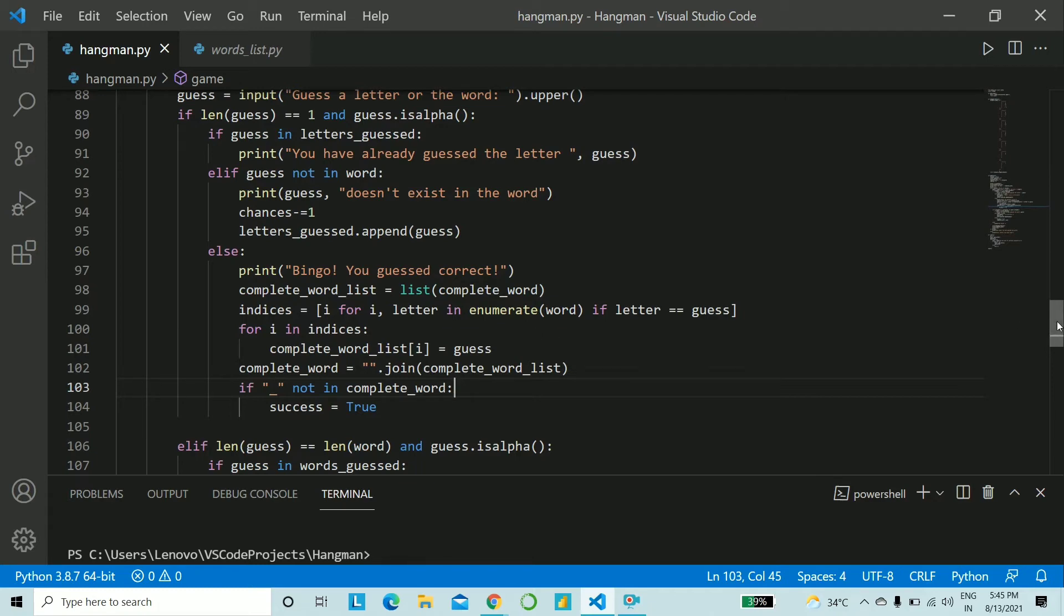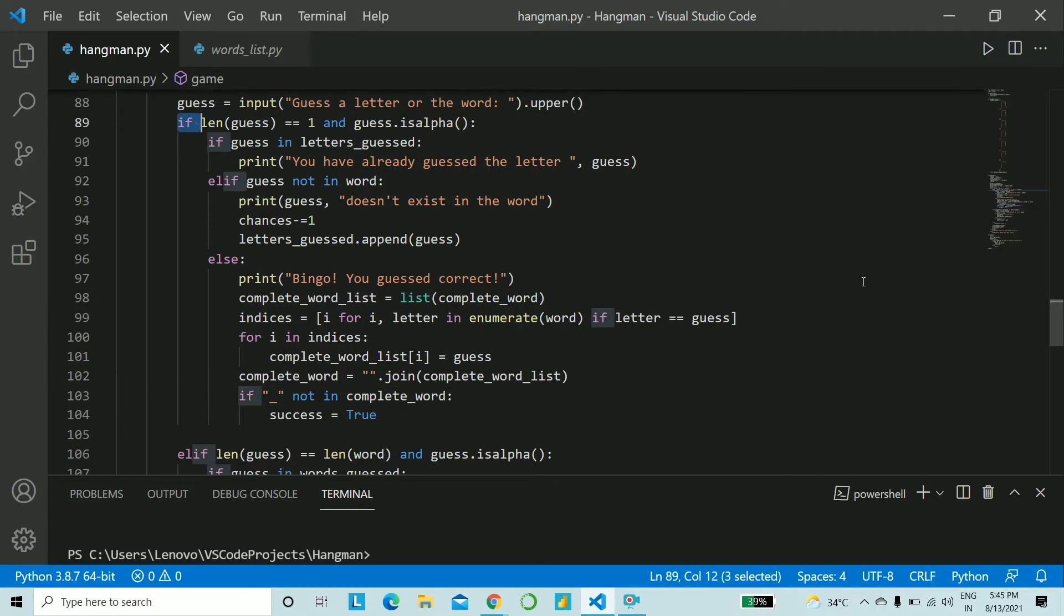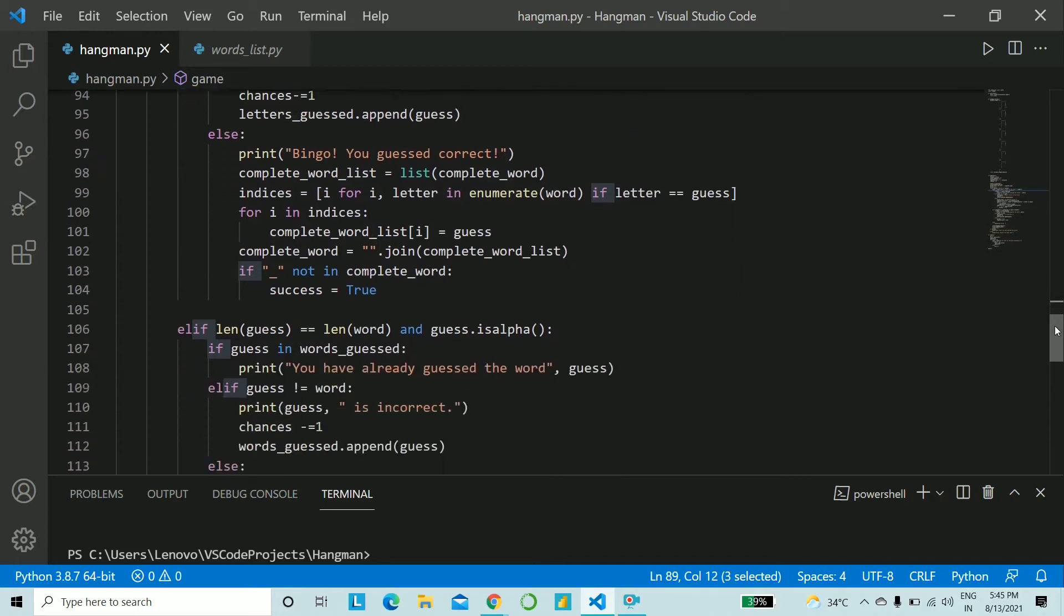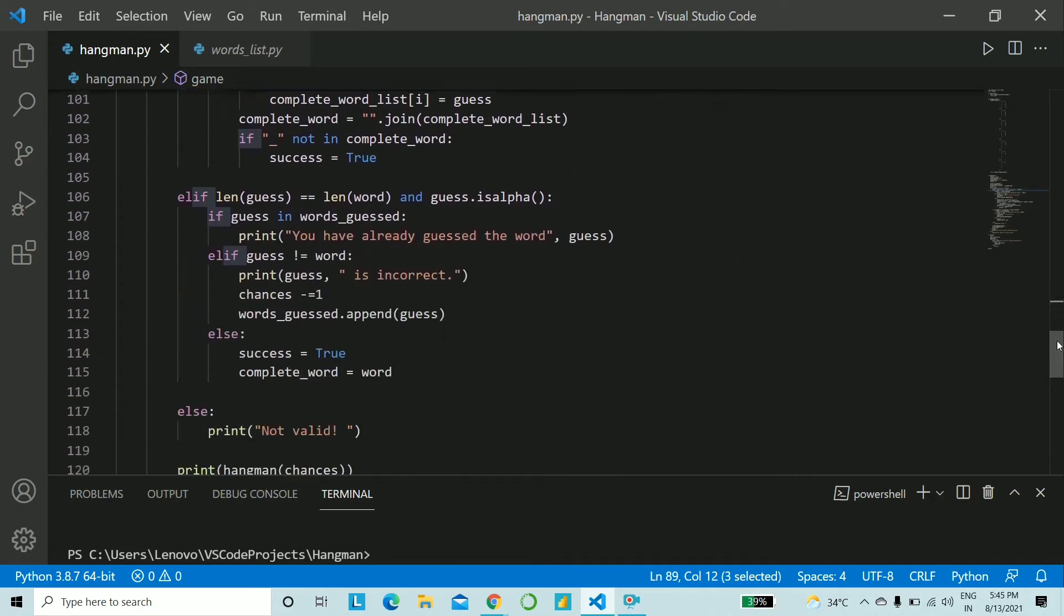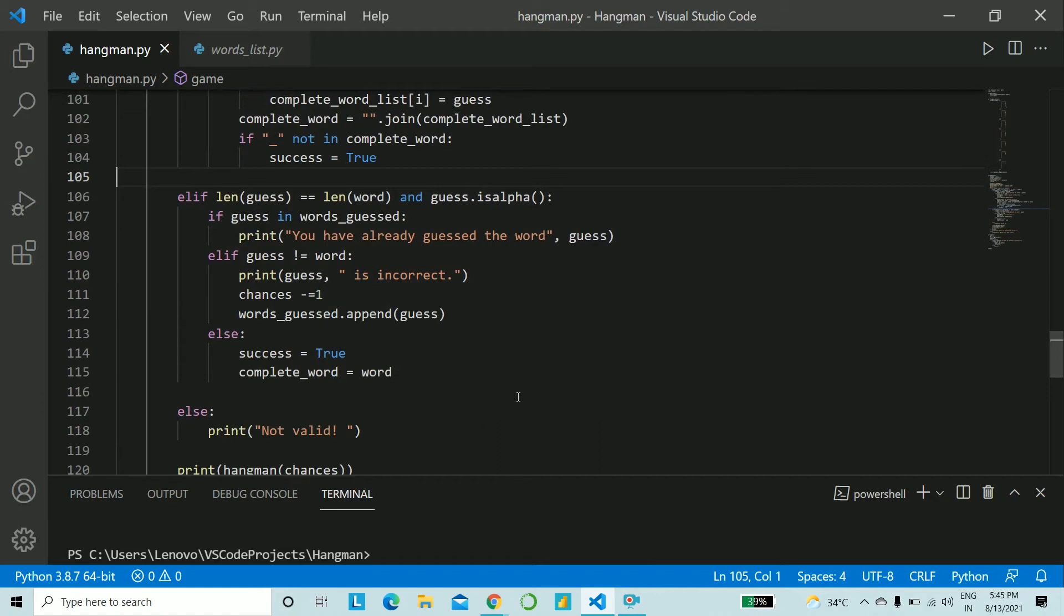Now the next elif condition this elif is in line with the first if condition that you gave that is if length of guess is equal to one in line with that. Now we check that if it was a word that was guessed and not a letter. So elif length of guess is equal to the length of word and similarly it should be only characters.